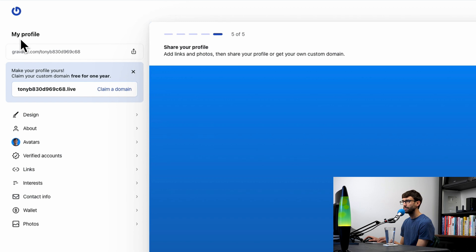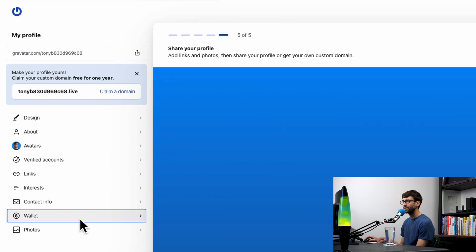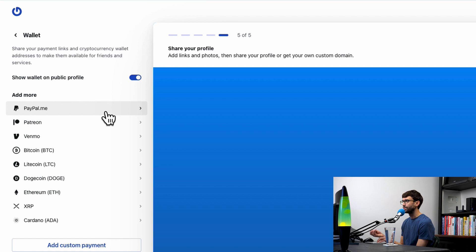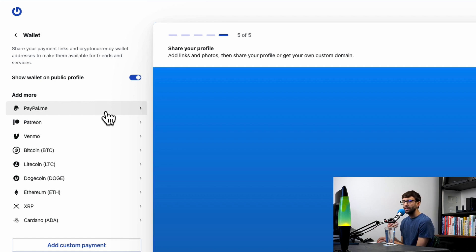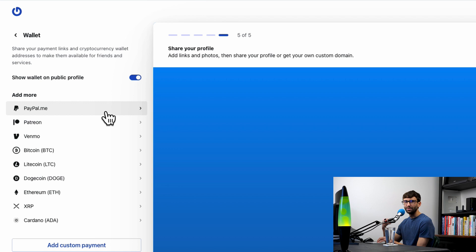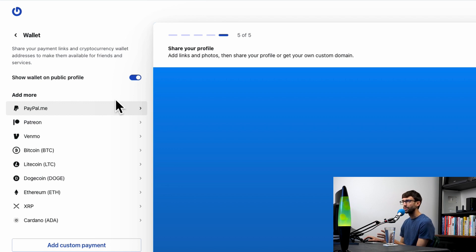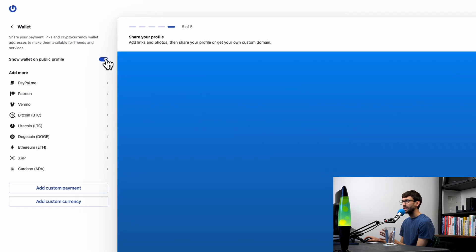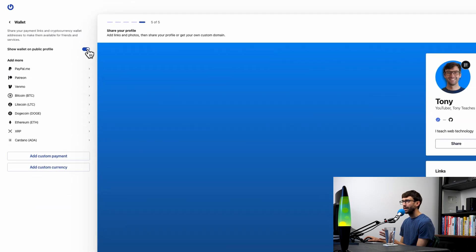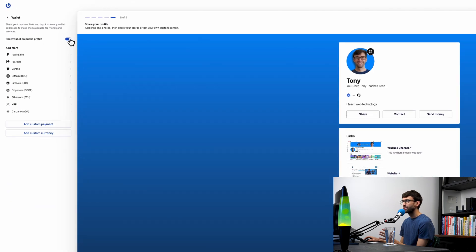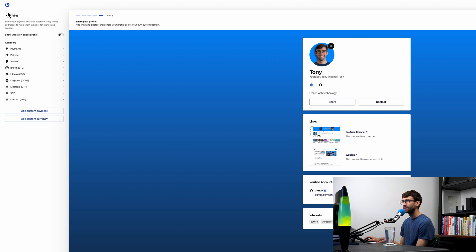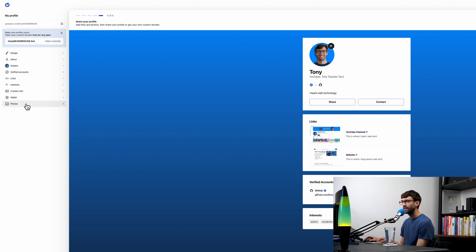Now the wallet section here. If you do want to accept money on your Gravatar account, which is kind of a cool feature, I've never used it myself, but you can add your Gravatar to your Google Wallet or your mobile wallet—I should say, because it does work with Android too. I'm not going to have that on my profile, so in order to get rid of that send money button, you can just disable that.